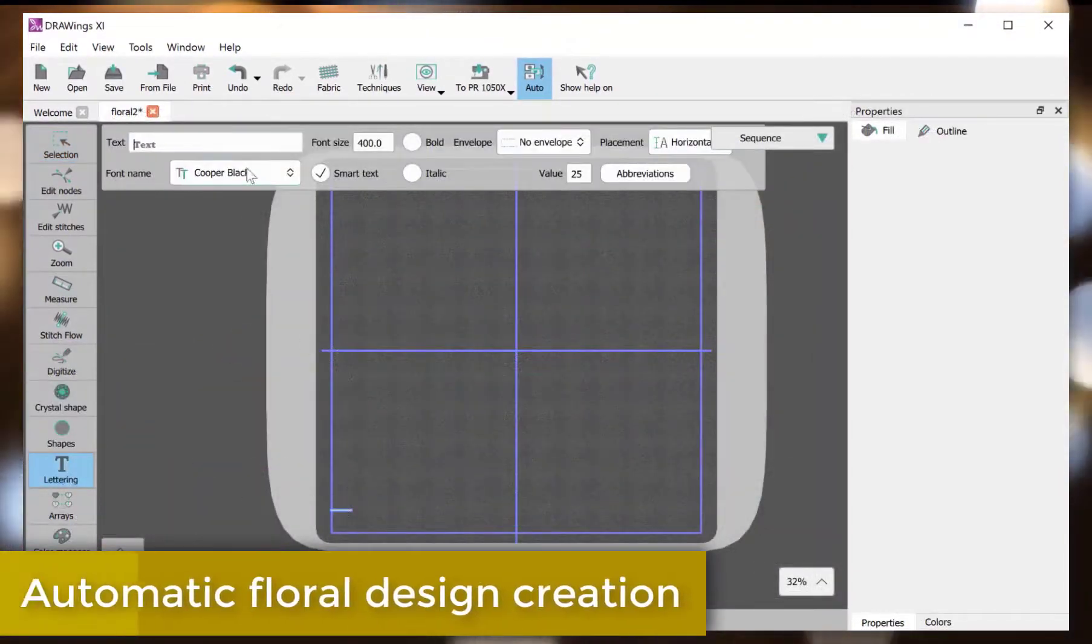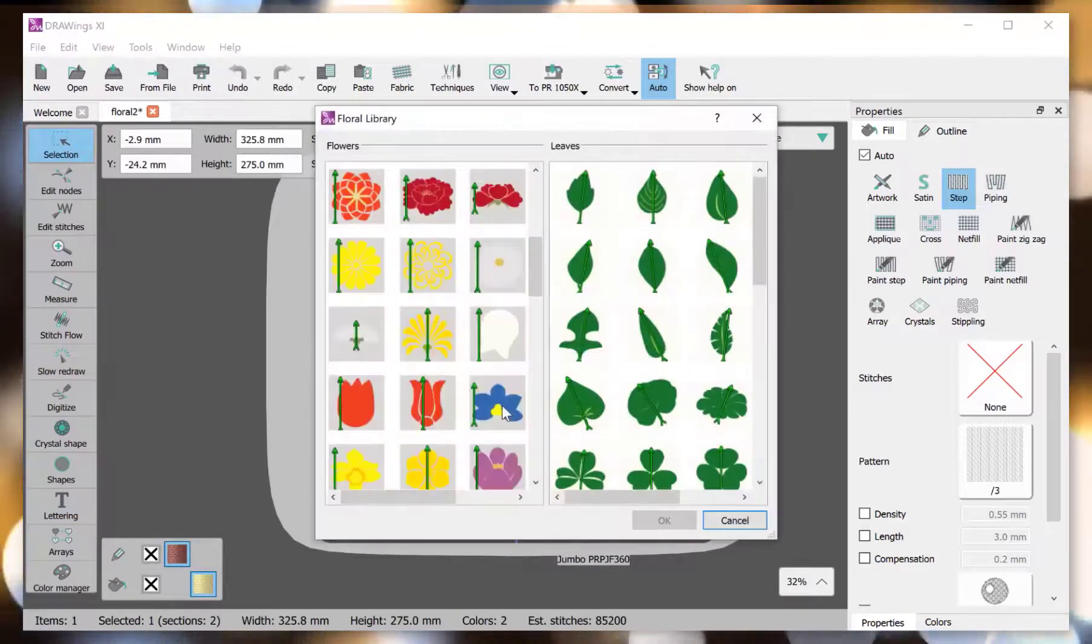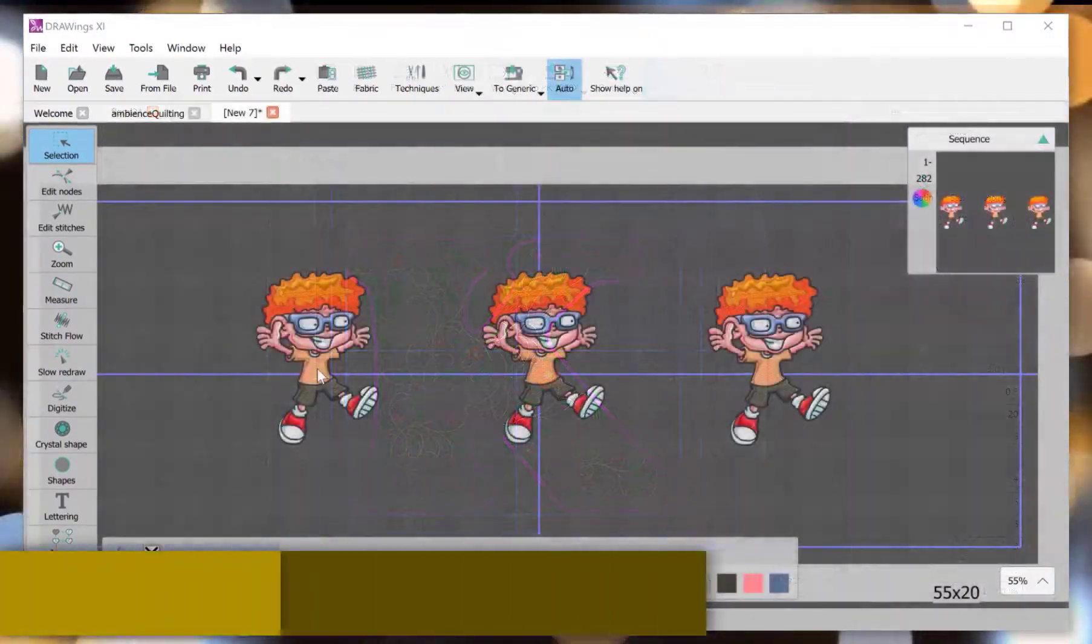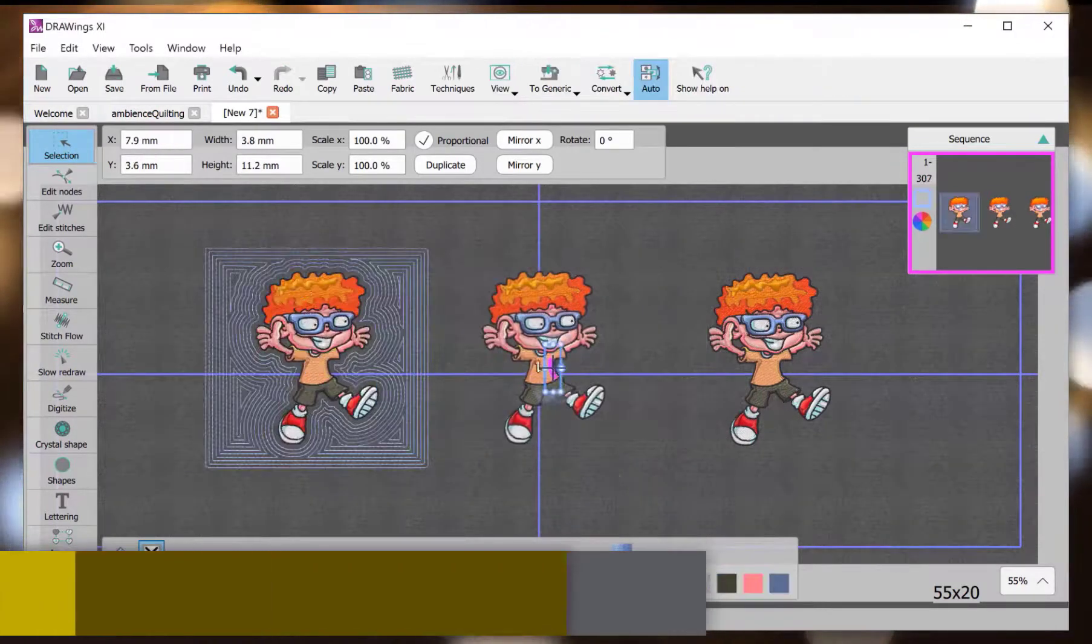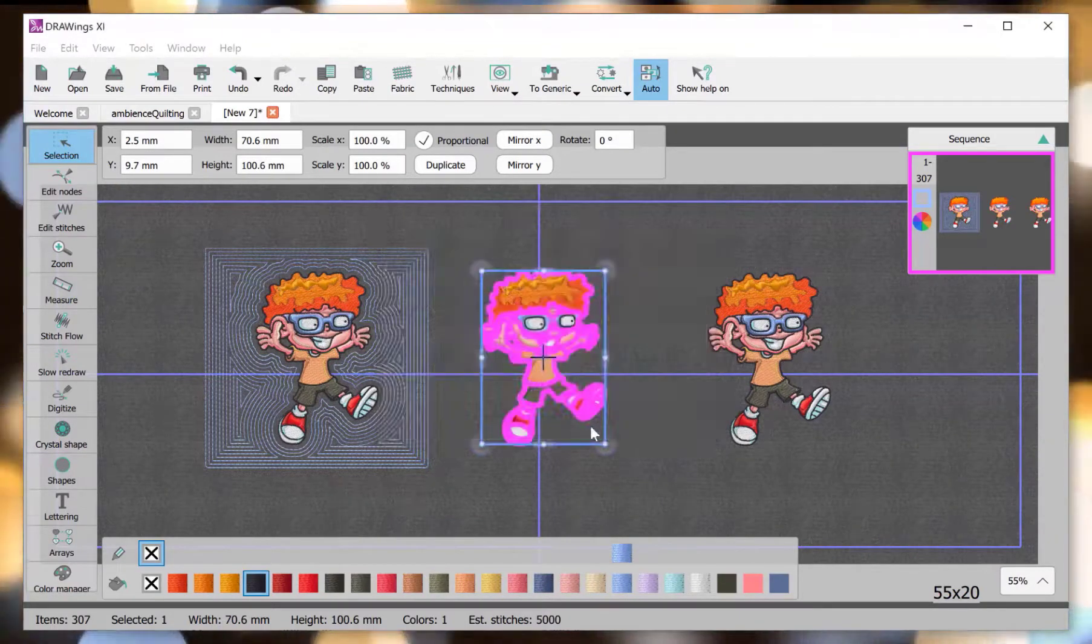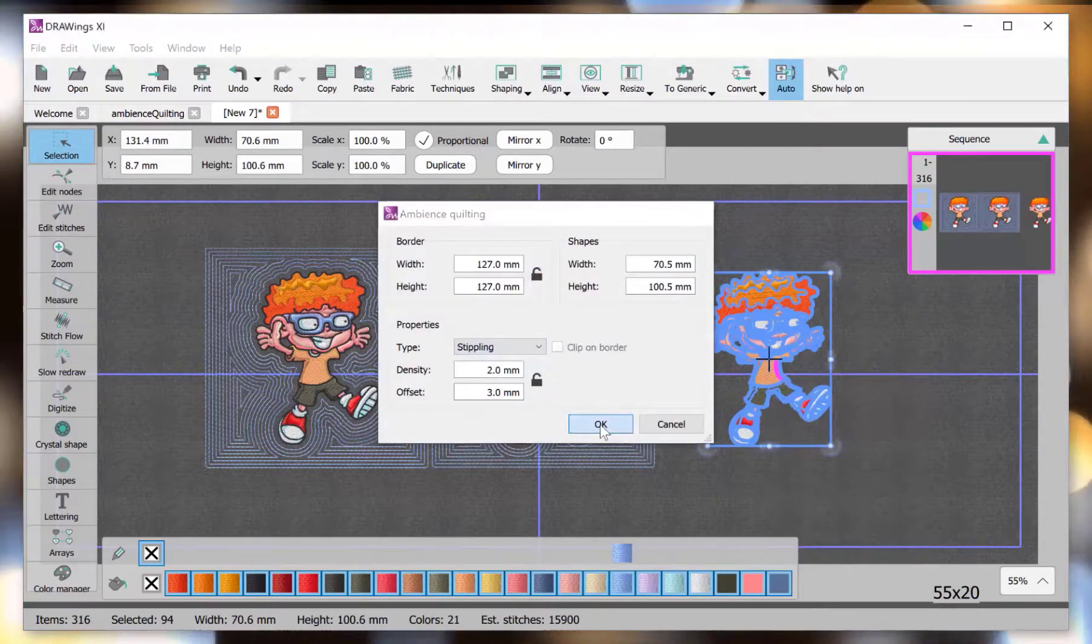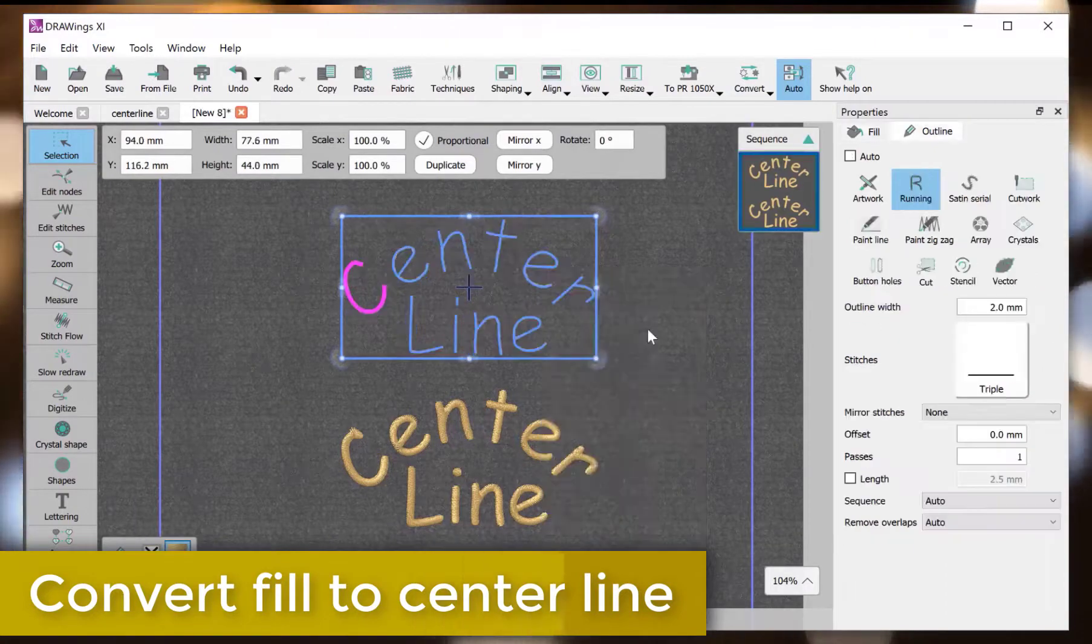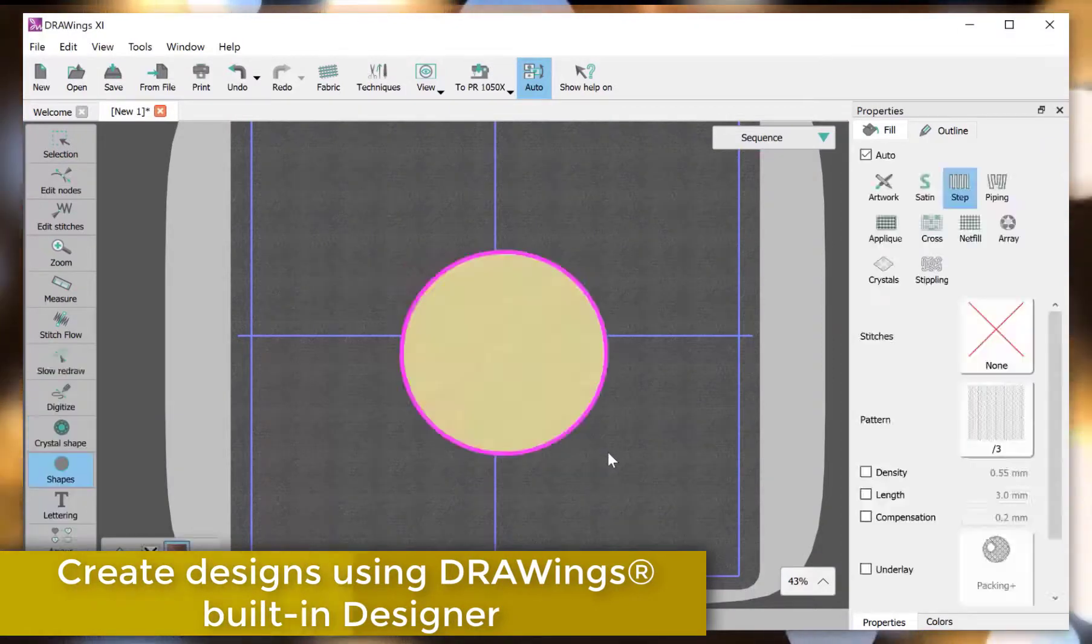Automatic floral design creation. Apply Ambience Building Effect. Convert fill to centerline. Create designs using Drawings Building Designer.